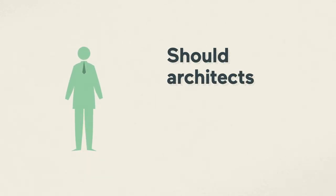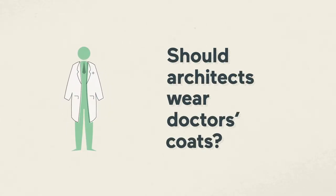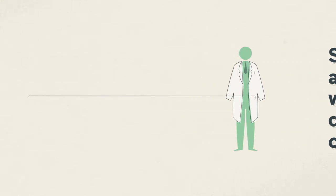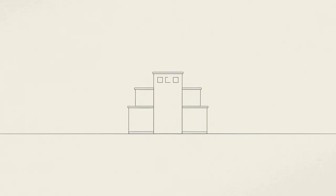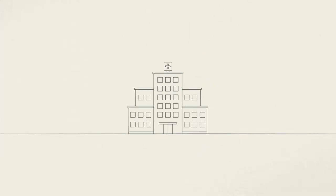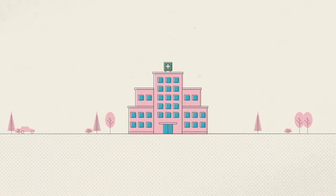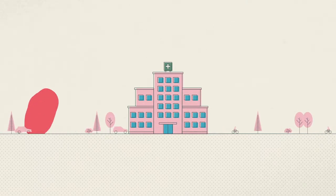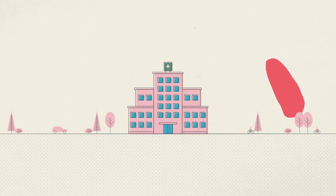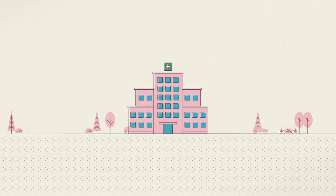Should architects wear doctor's coats? Hi, welcome to this pilot episode about healthcare architecture. I am Elke Miedema and I would like to change the way you look at design and question whether architects should wear doctor's coats.